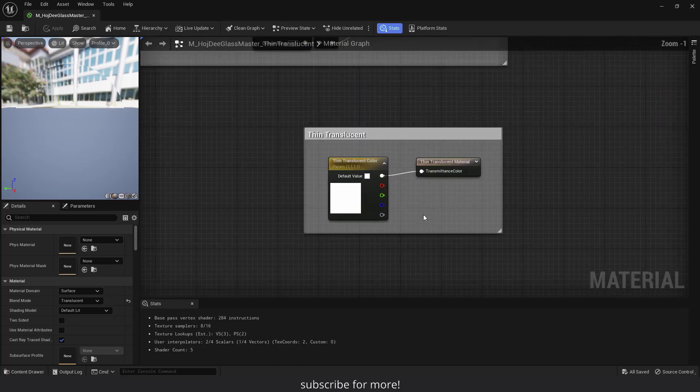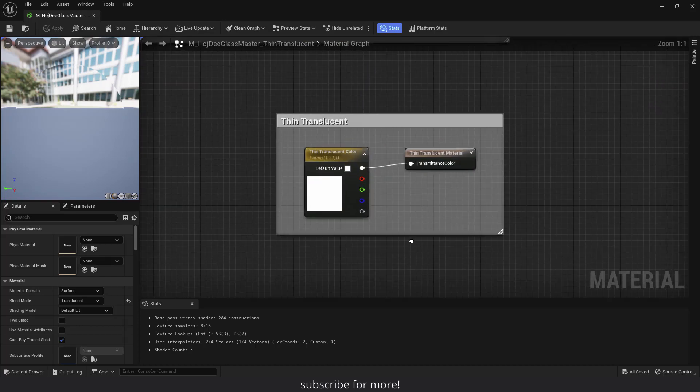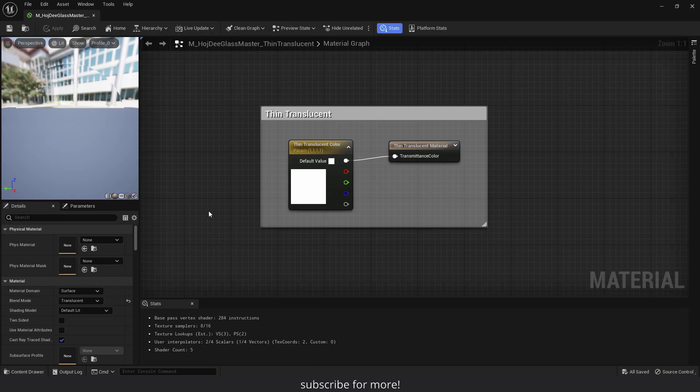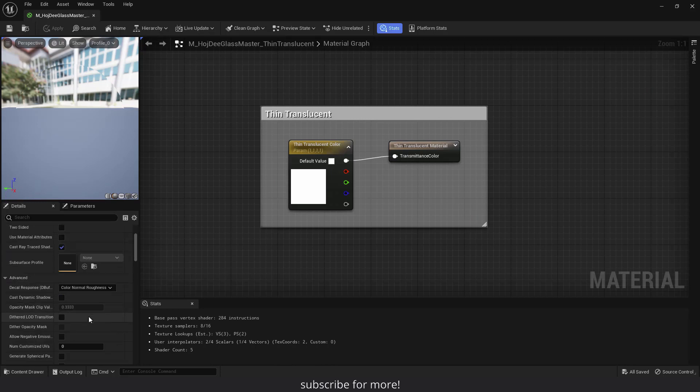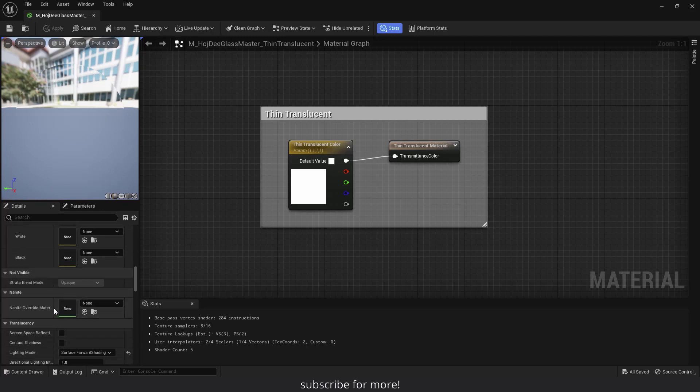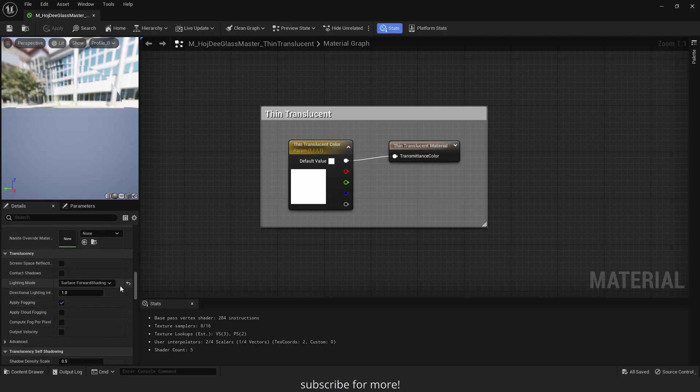Down here is the thin translucent node to support the thin translucent shading model. On the left, blend mode is set to translucent, and shading model is set to default lit. Let's scroll down a little. The lighting mode is set to surface forward shading. This is the most accurate translucency lighting method, and also the most expensive one.